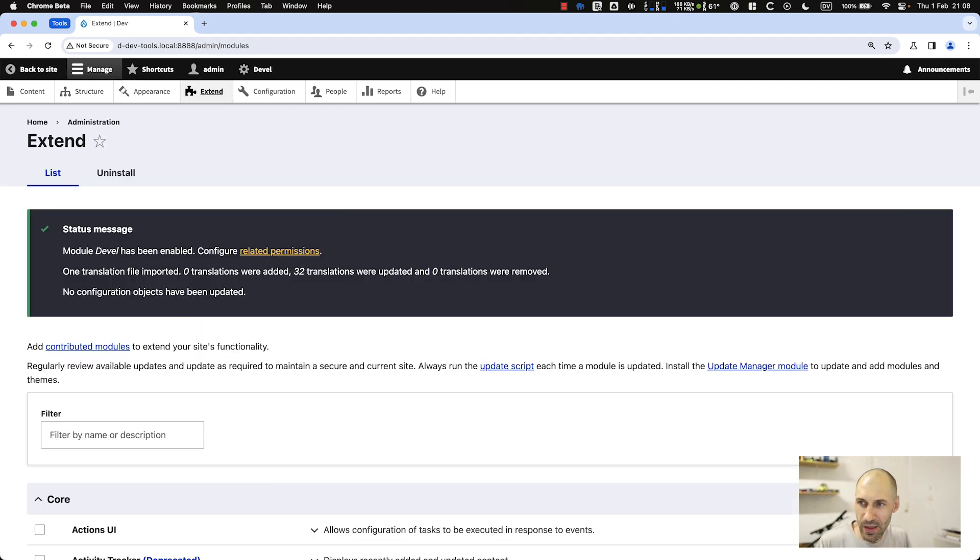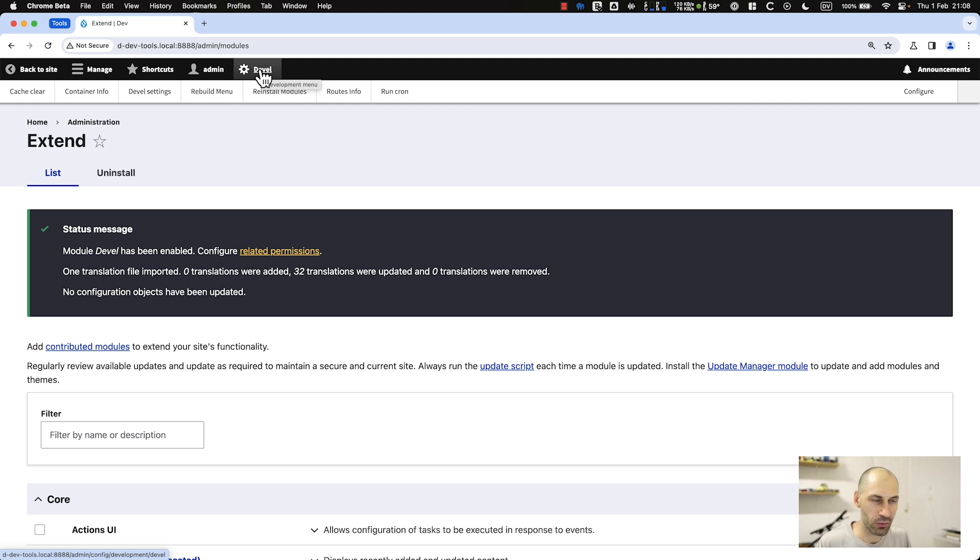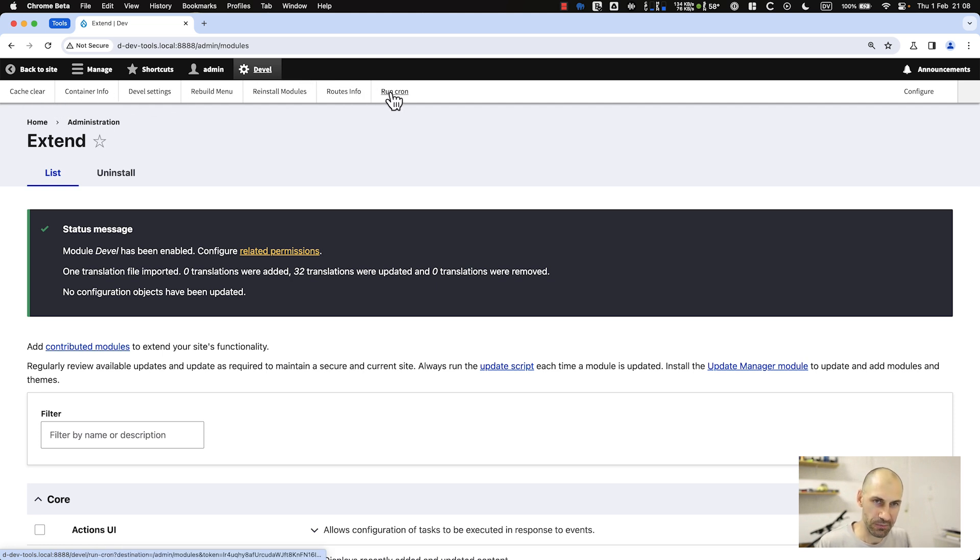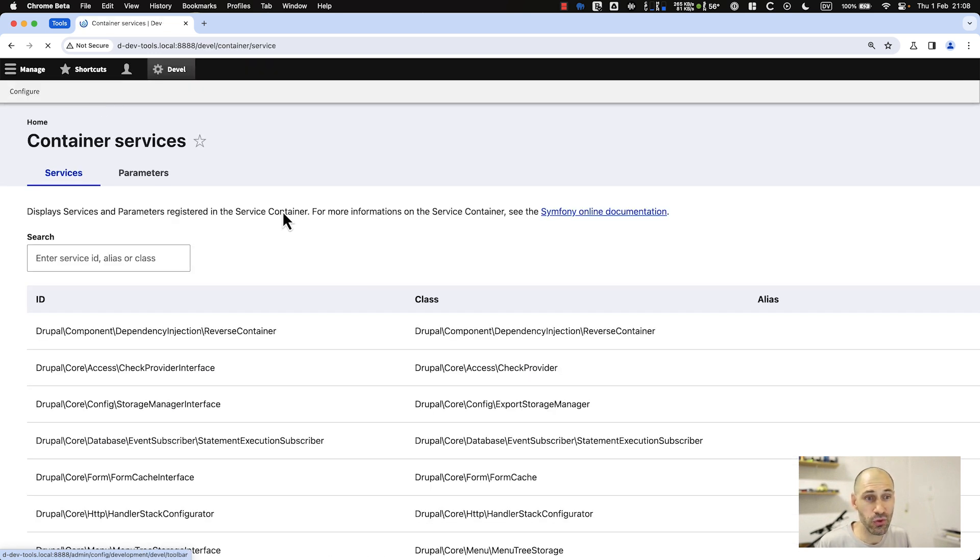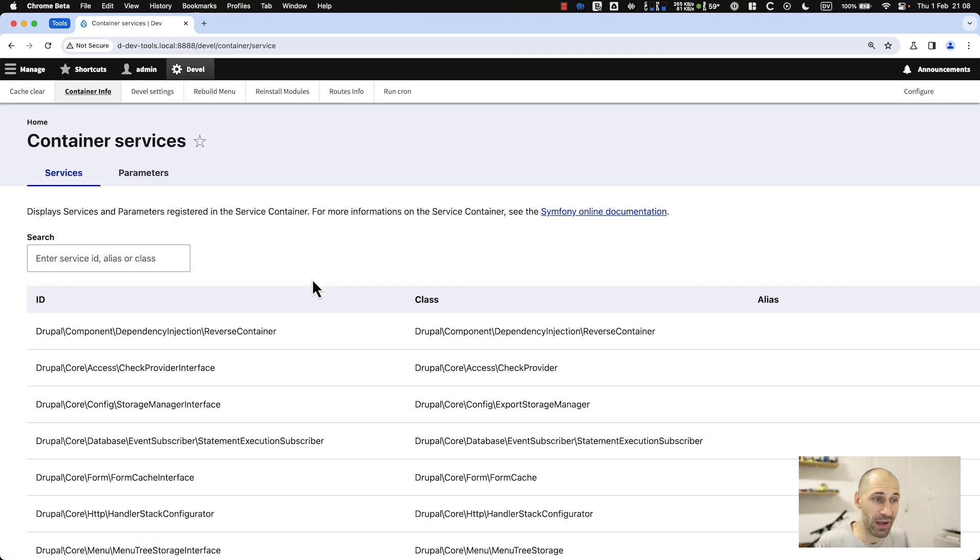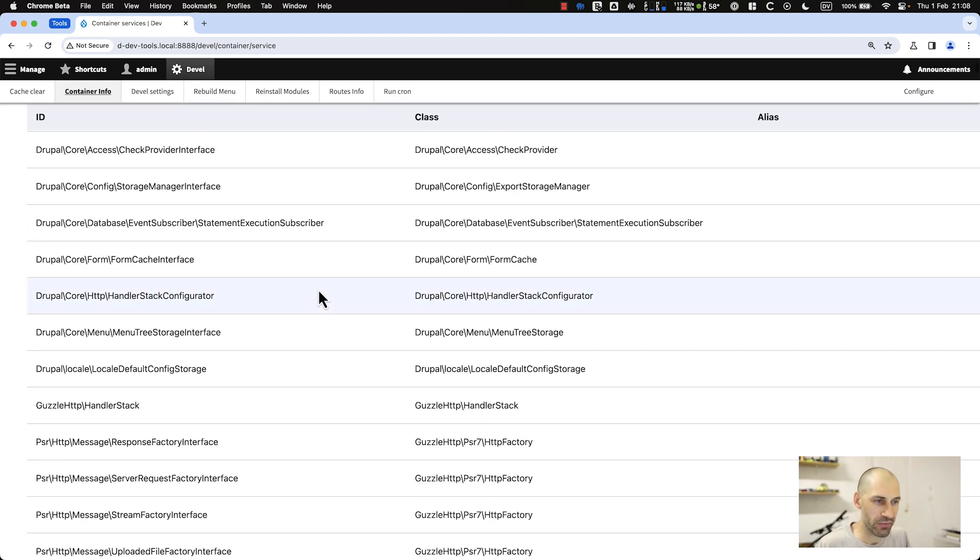Up the top here, you should see this Devel button in the toolbar. From here you can do a bunch of stuff. You can clear the cache quickly, which is very important. You can view container information.